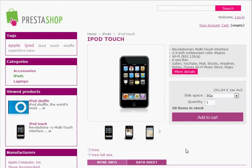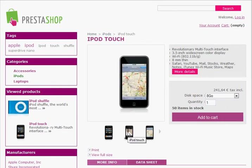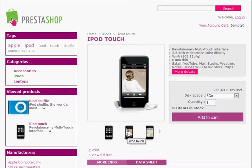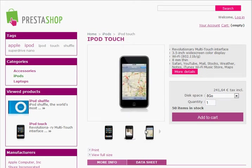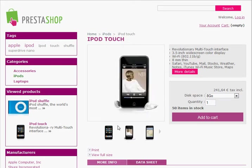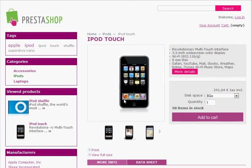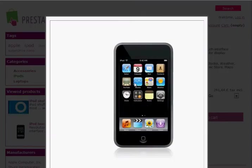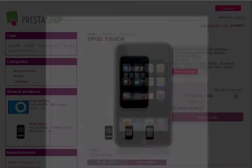For each product you can have multiple images, and users can actually just hover over the images and the main picture changes. If I want to see a zoom-in of the actual product I can just click on a picture and I'll get an enlarged version.